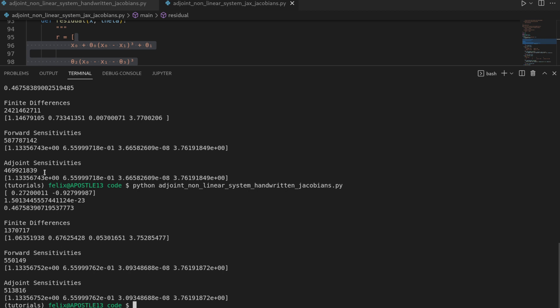And that is first of all caused by the fact that JAX has a larger overhead than numpy. So for these smaller computations we don't really get the acceleration of JAX yet. And second of all is that JAX relies on just-in-time compilation which we are not doing here.